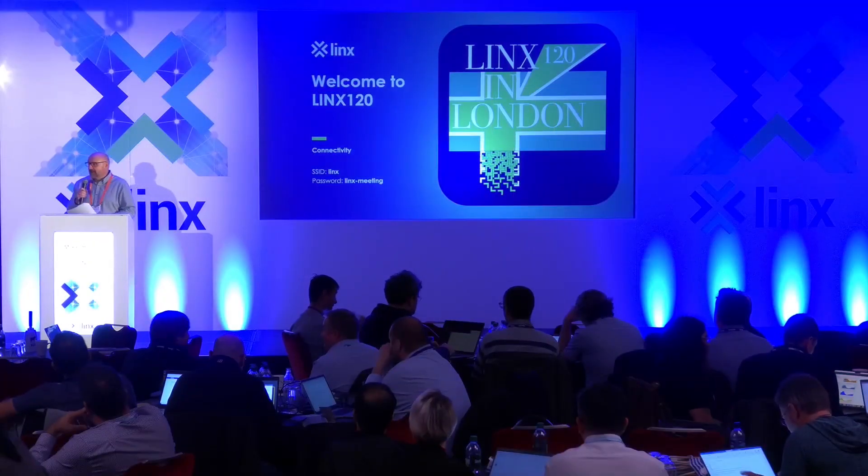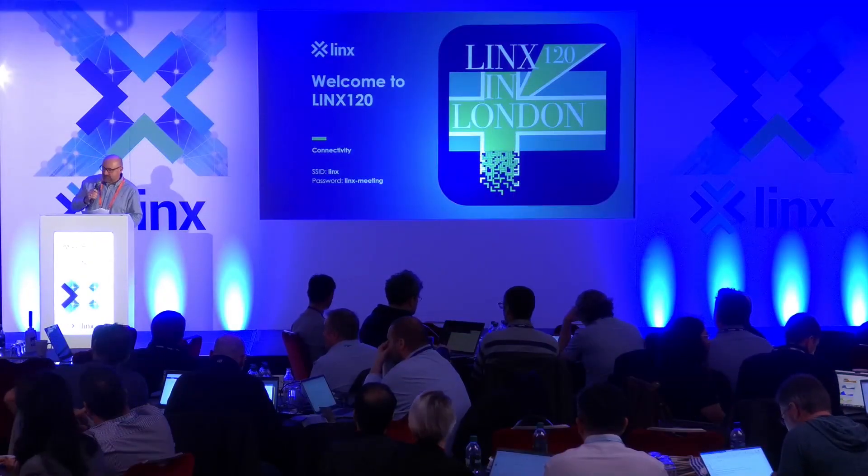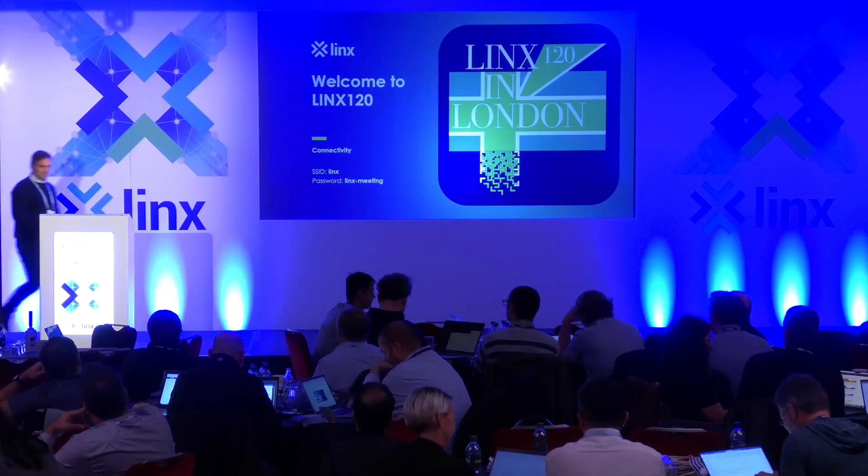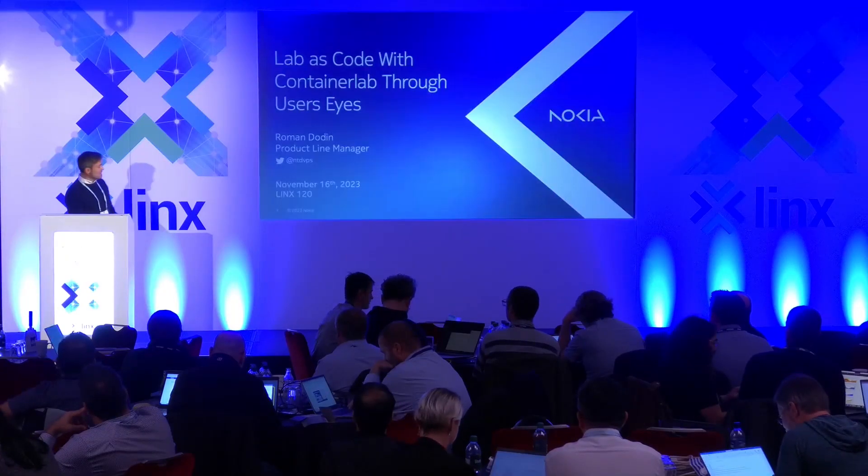We have a double header coming up now. We've got Roman Dodin from Nokia and we've also got Riccardo Vecini from Lynx that's going to be talking about Container Lab. So we've got Roman first who will do a handover to Riccardo in due course. Hi everybody, thanks for having us here. My name is Roman, I'm part of the product management team at Nokia and today we will talk about labs as code with Container Lab.